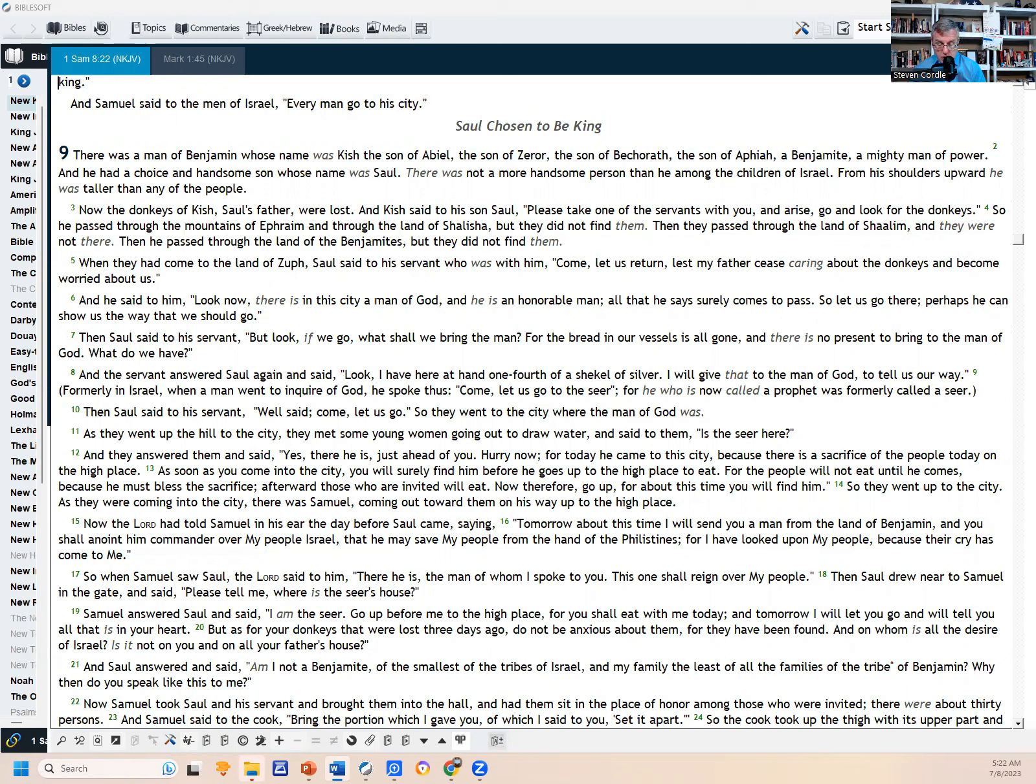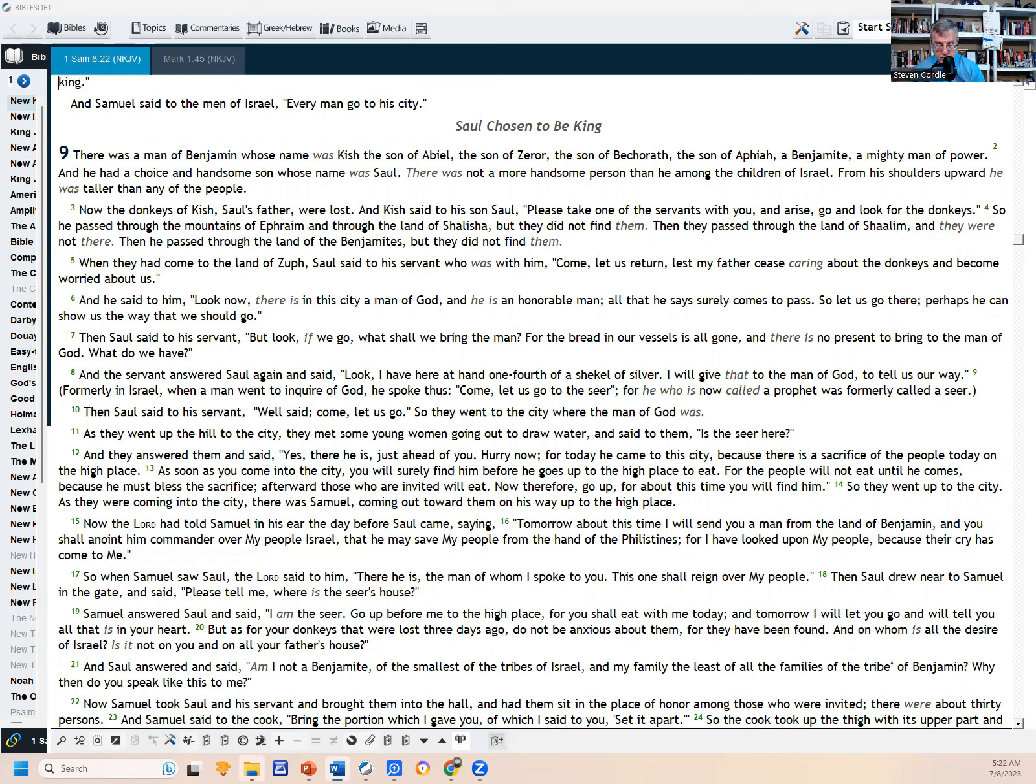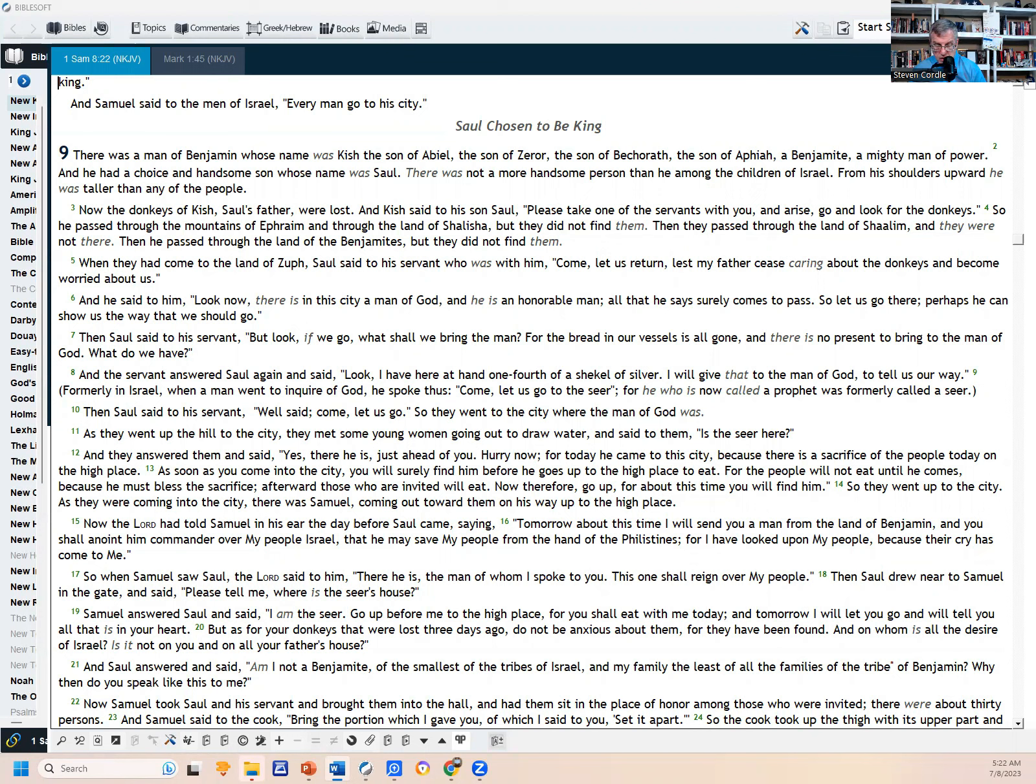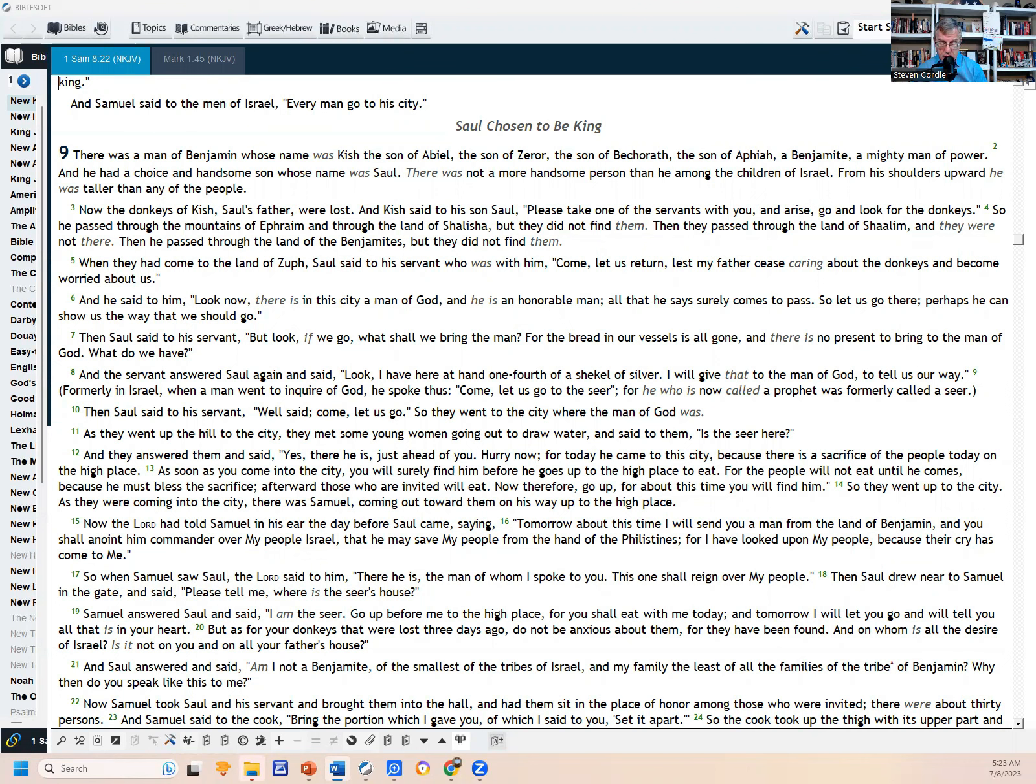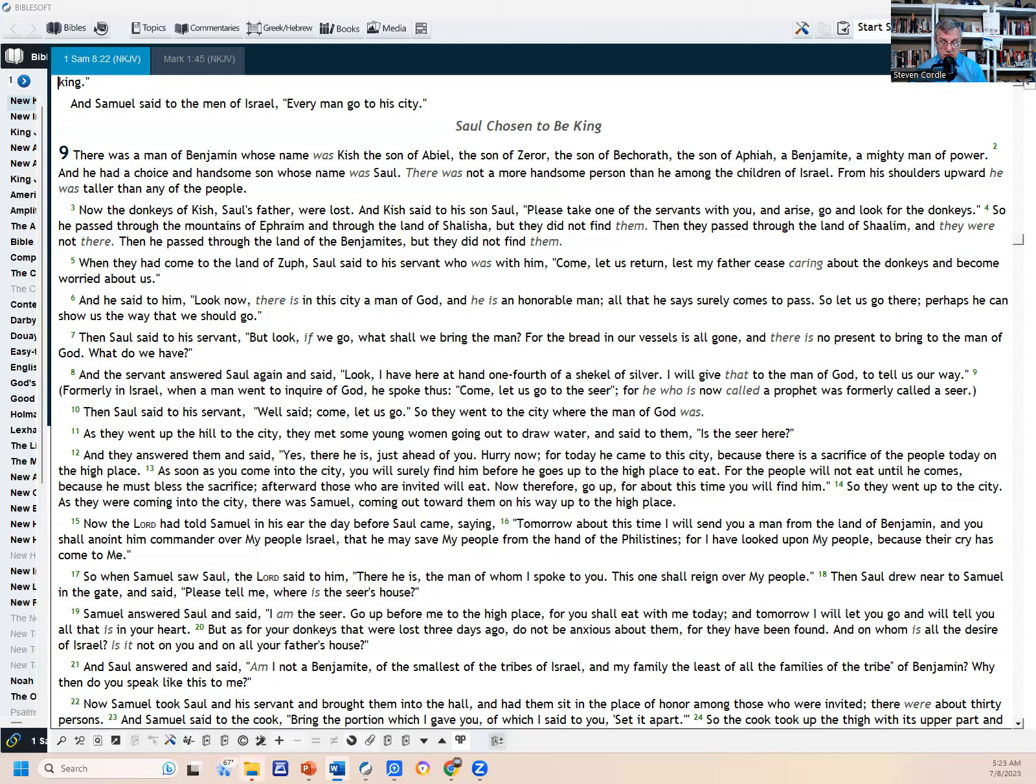Verse 3: The donkeys of Kish, Saul's father, were lost, and Kish said to his son Saul, 'Please take one of the servants with you, and arise and go look for the donkeys.' So he passed through the mountains of Ephraim and through the land of Shalisha, but did not find them. Then they passed through the land of Shaalim, and they were not there. Then he passed through the land of the Benjamites, but he did not find them. When they had come into the land of Zuph, Saul said to his servant who was with him, 'Come, let us return, lest my father cease caring about the donkeys and become worried about us.' They've been gone quite a while looking for these donkeys, which is normal because they were probably part of their livelihood of their farm and however they made their living. Typically, donkeys were used for pulling plows and things like that, so it's important that you find them, kind of like horses were important in the settlement of the West in the United States.